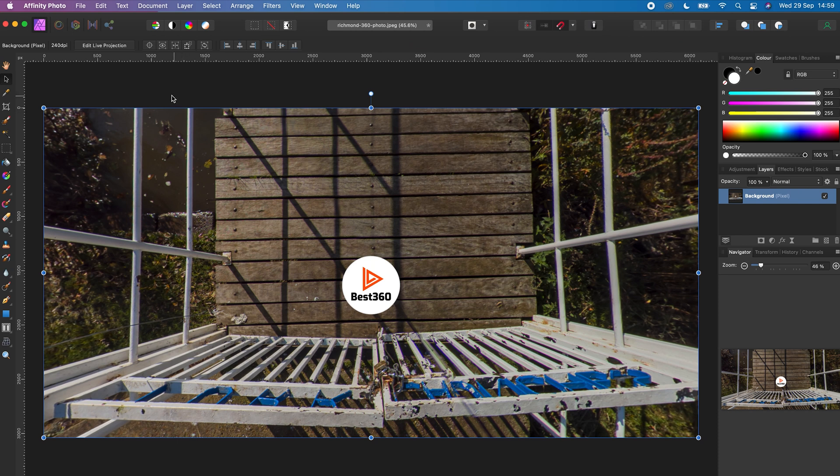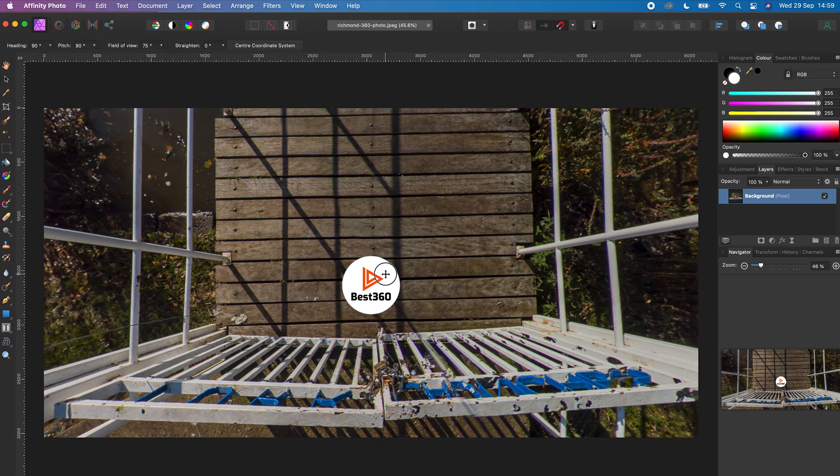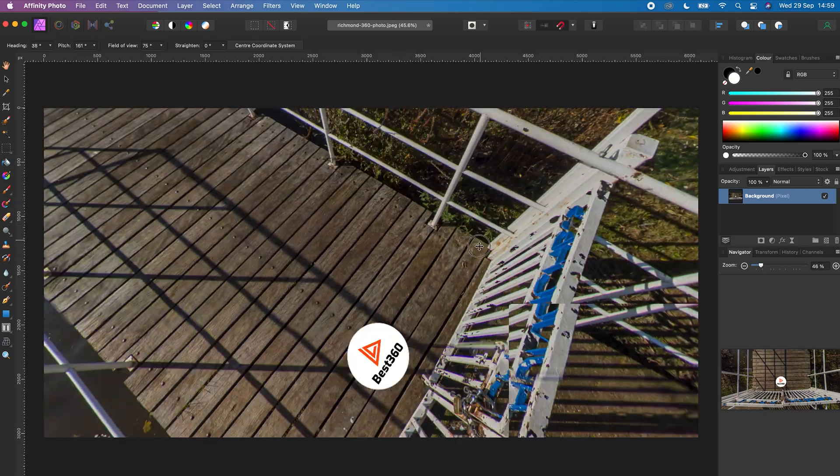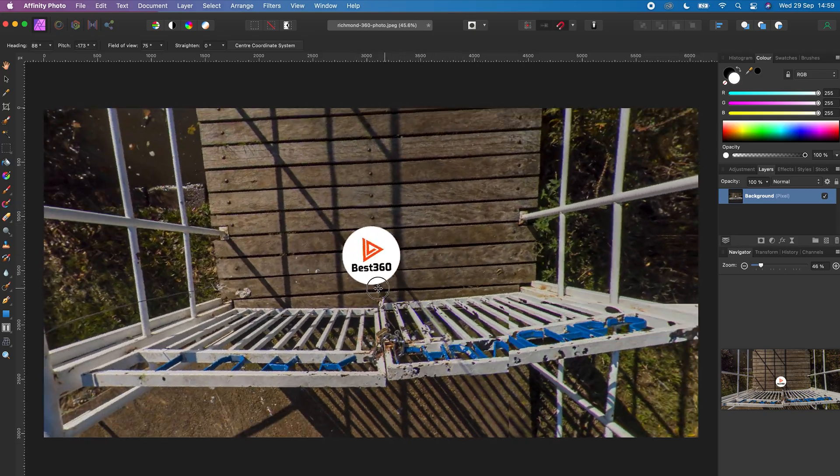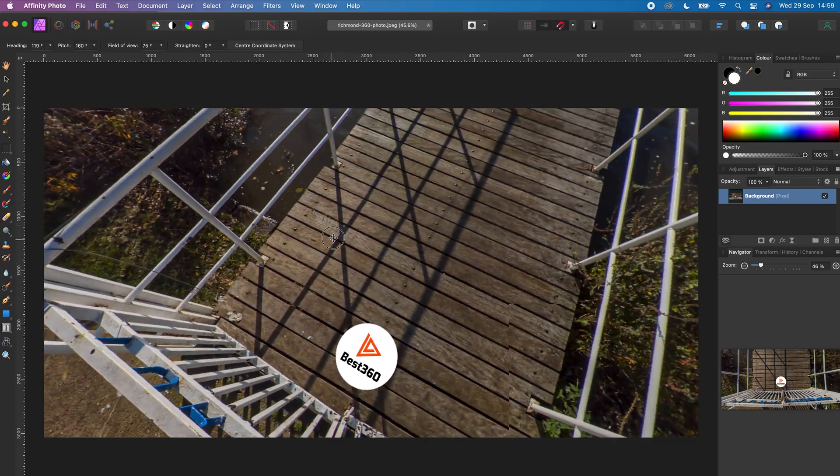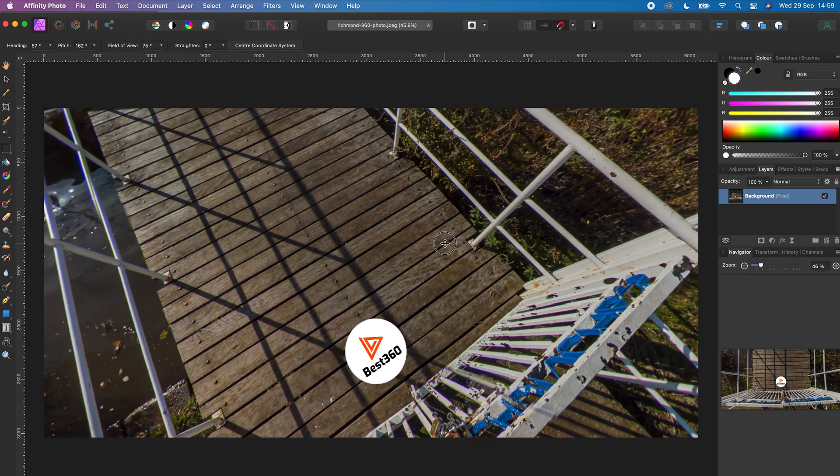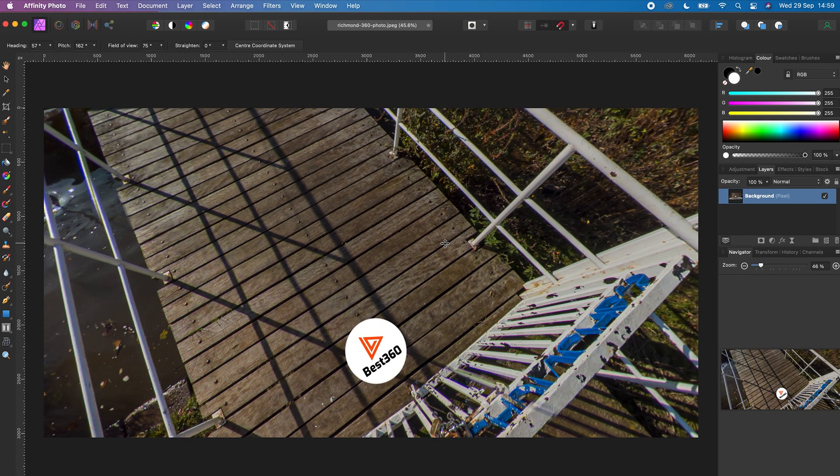And now when you look around your 360 photo, the nadir logo is at the bottom of your 360 photo and it will stay in place. To export your 360 photo,